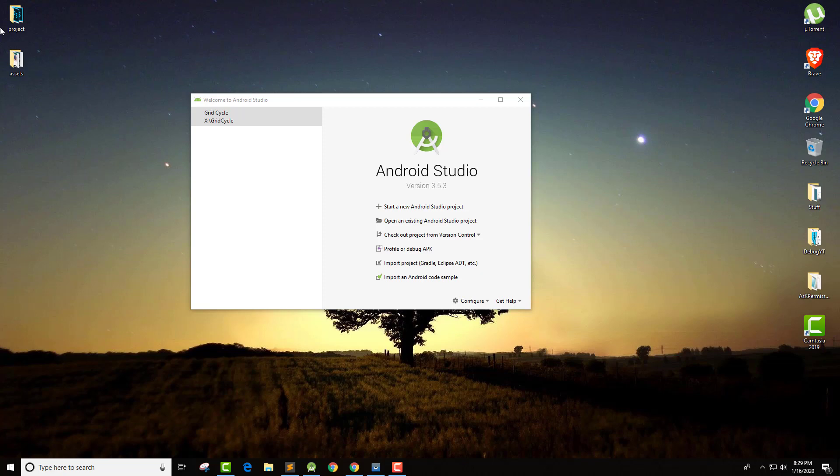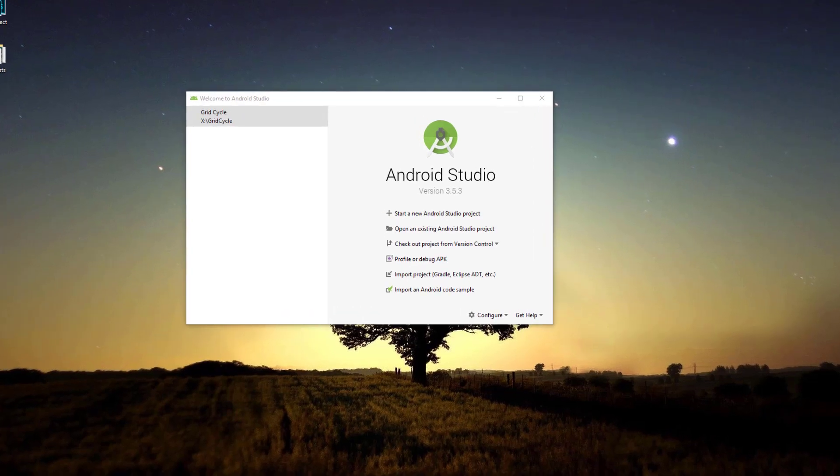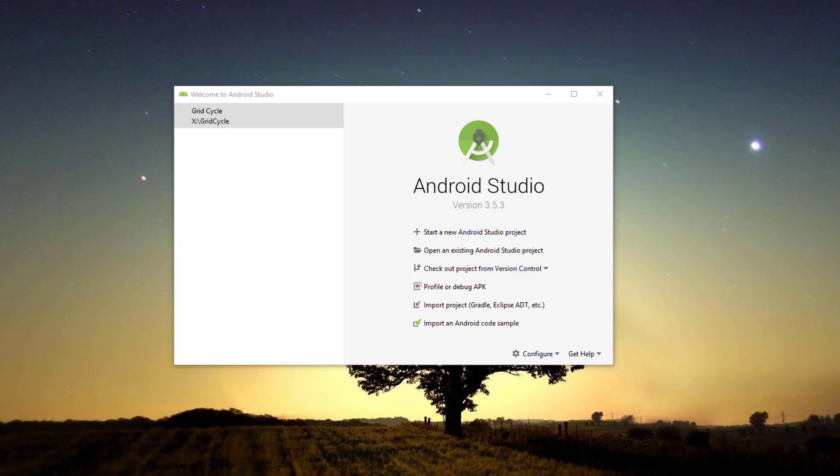Hello everyone, I'm Vikas from Small Academy and welcome to another Android Studio Tutorial. In this video today, we are going to talk about JSON data — how to parse the JSON data, how to extract the data, and finally we will display that data in RecyclerView.